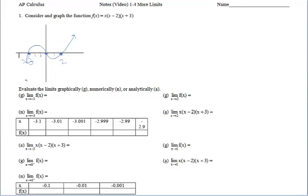Let's use this graph to answer some limit questions. Evaluate the limits graphically (G), numerically (N), or analytically (A). For G, we're going to use the graph to help answer the limit question. As x approaches negative 3 — remember, without the superscript we have to consider approaching negative 3 from both the left and the right. This is a well-behaved polynomial function, so the limit is going to exist at any x value. As x approaches negative 3 from both sides, you can see the graph is coming into that 0, so the limit is 0.